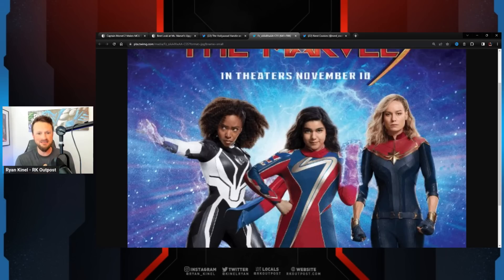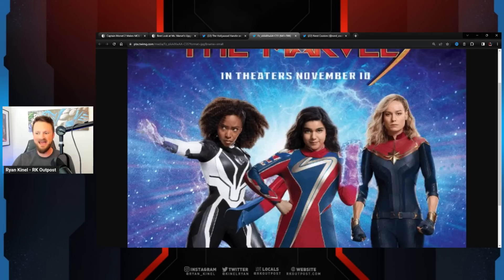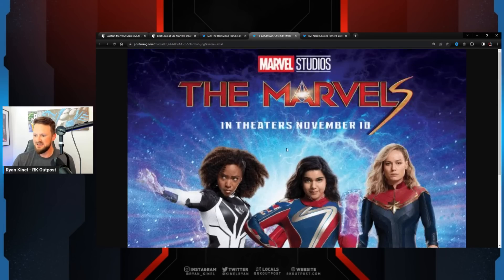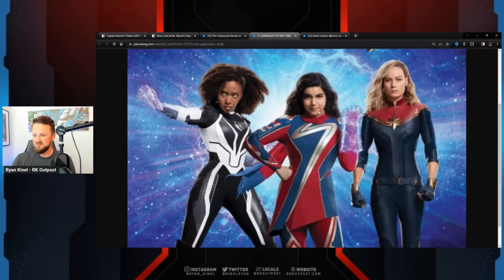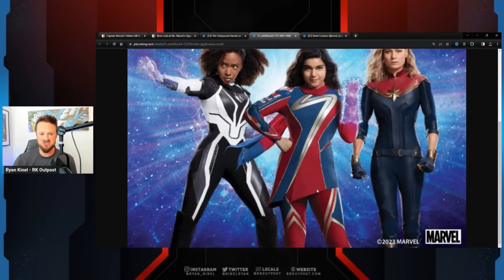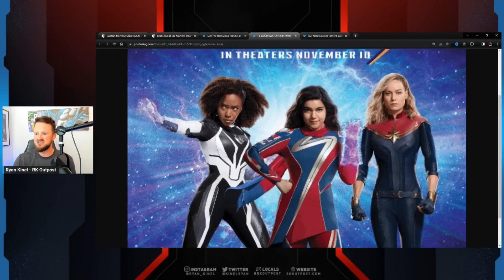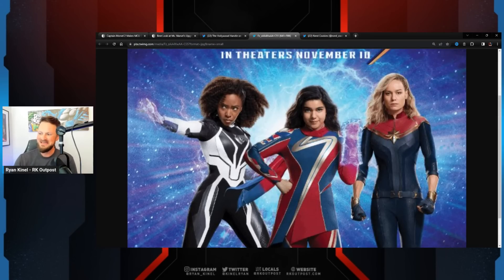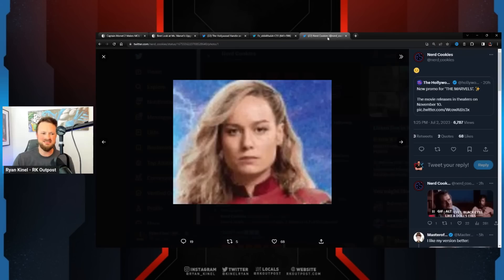They didn't even pay for this software, whatever they used to edit this. This is it. Ms. Marvel standing there - I think her costume actually looks worse than it did in her show, to be honest with you. And Brie right there. And Nerd Cookies did this.